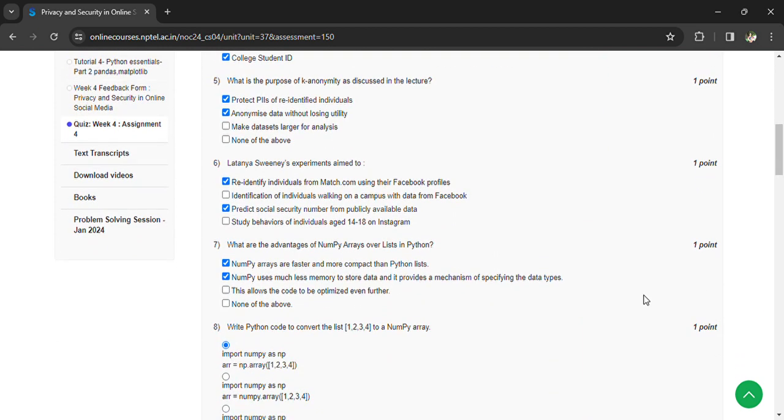Latinia Sweden's experiment aimed to re-identify individuals from Match.com using their Facebook profiles and predict social security numbers from publicly available data.